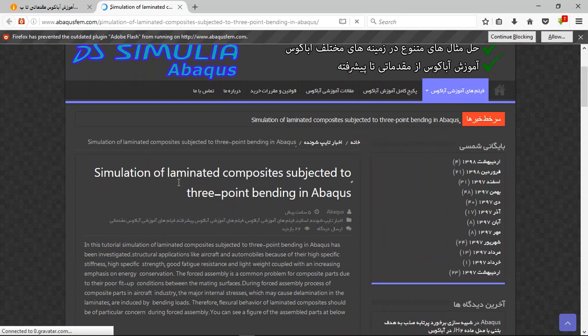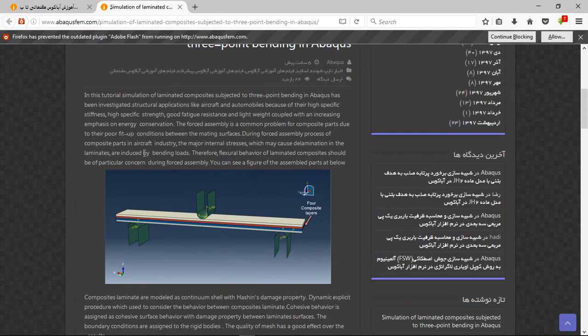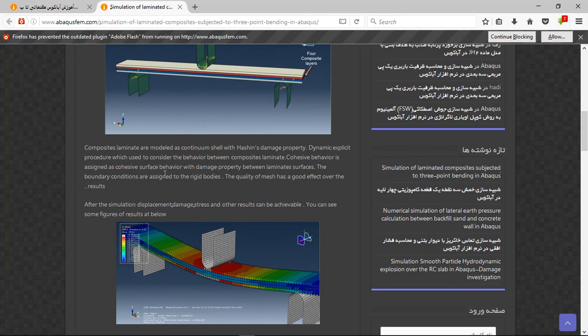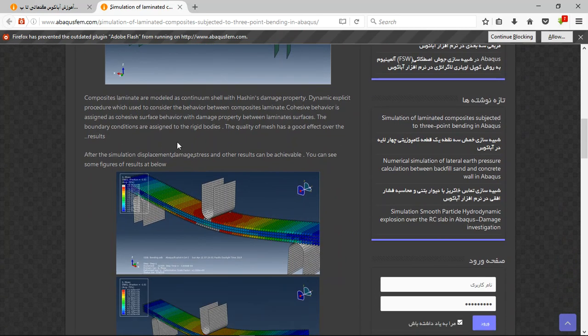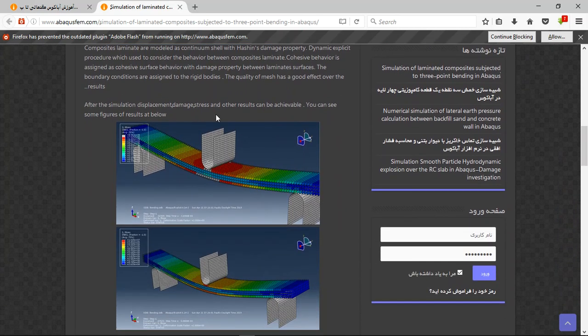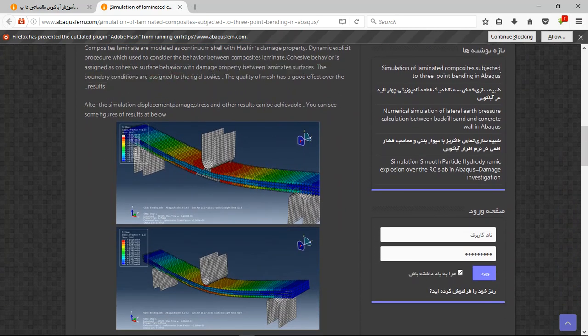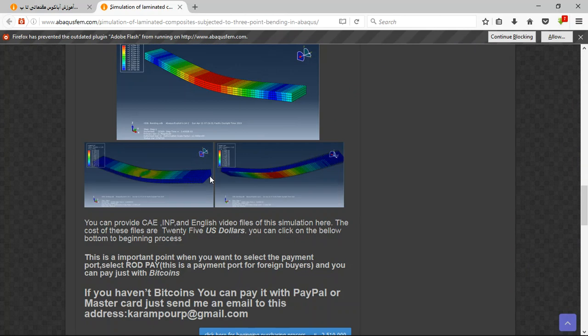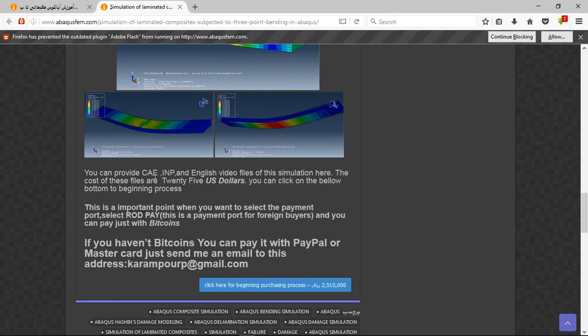Simulation of laminated composites subjected to three-point bending in Abaqus. There is an explanation with figures about the assembly box and the explanation about the process and the result. Here you can see the result.